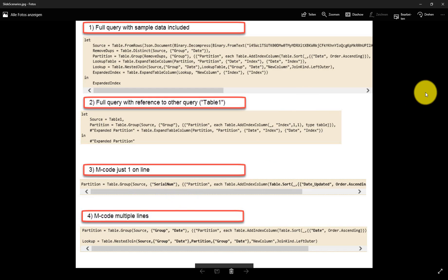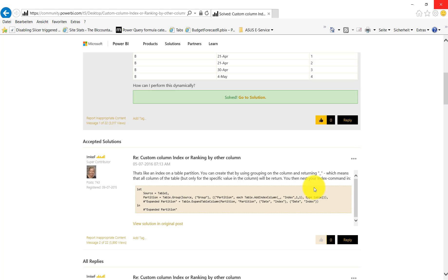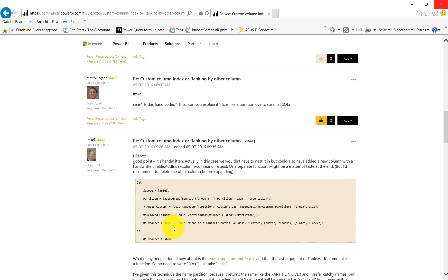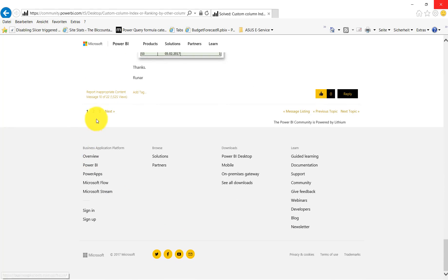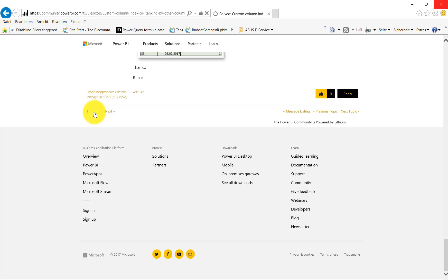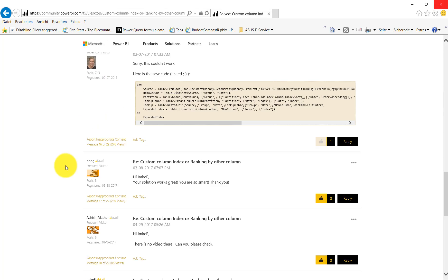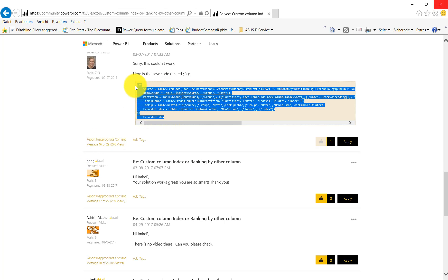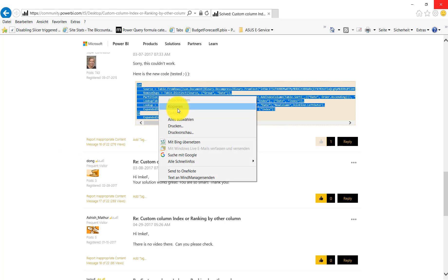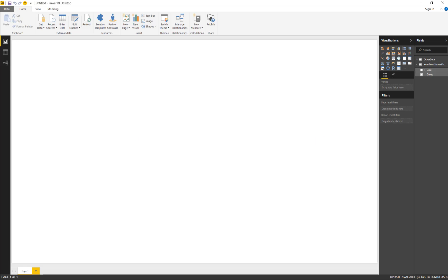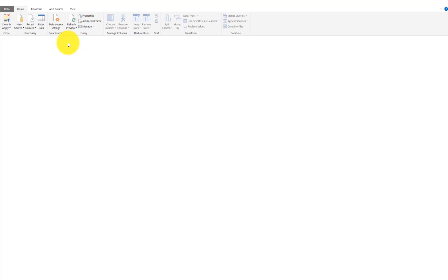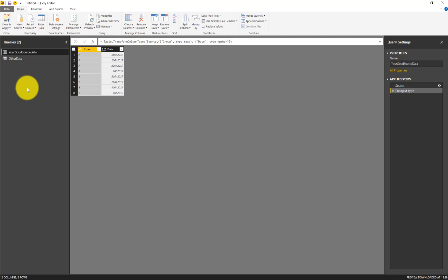So let's start with the first code. Let's imagine this might be the solution to your problem. Then you copy that and move to Power BI. In Power BI you go to Edit Queries and create a new query.